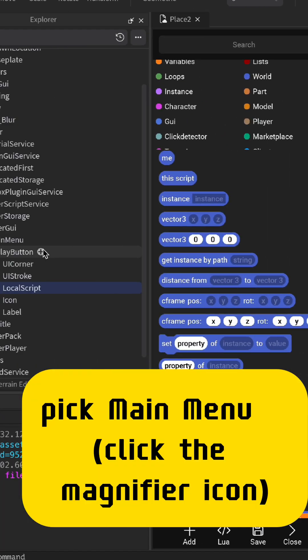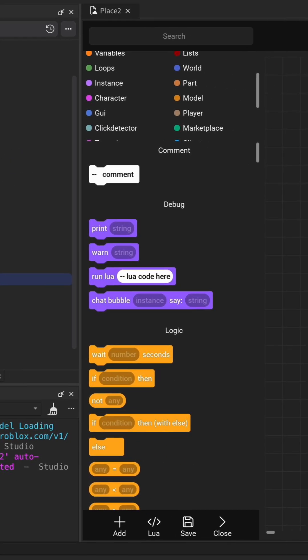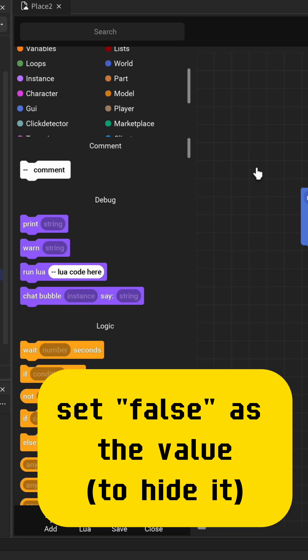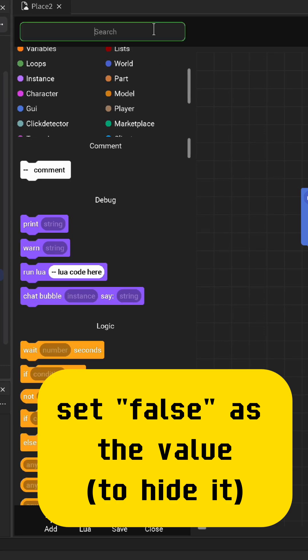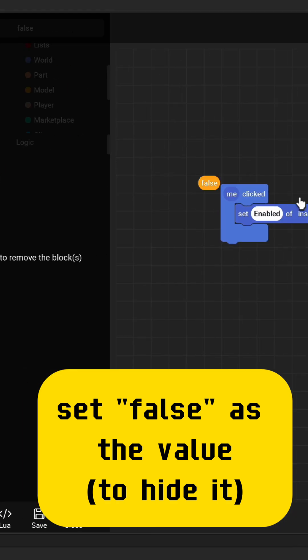Pick main menu, click the magnifier icon, and set false as the value to hide it.